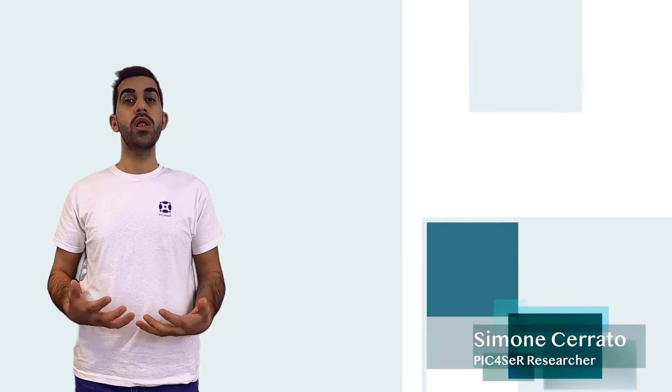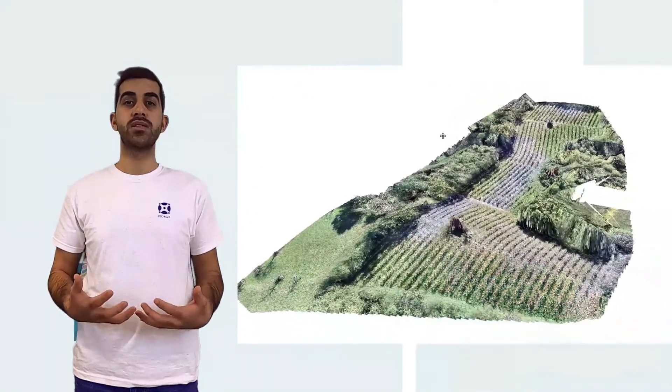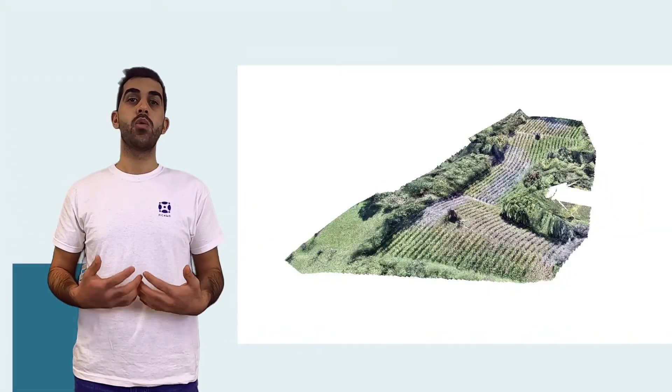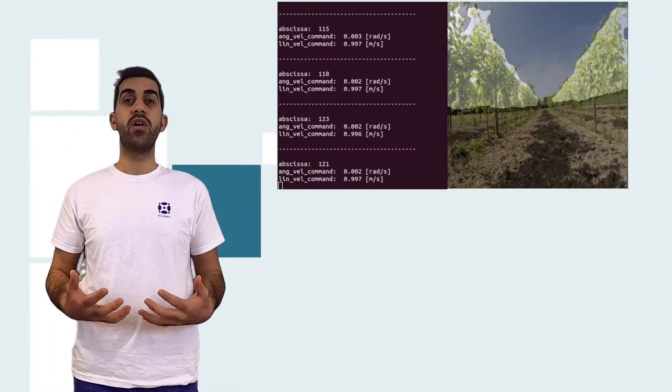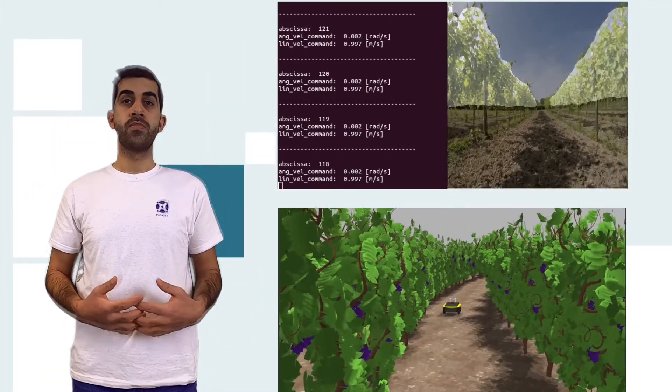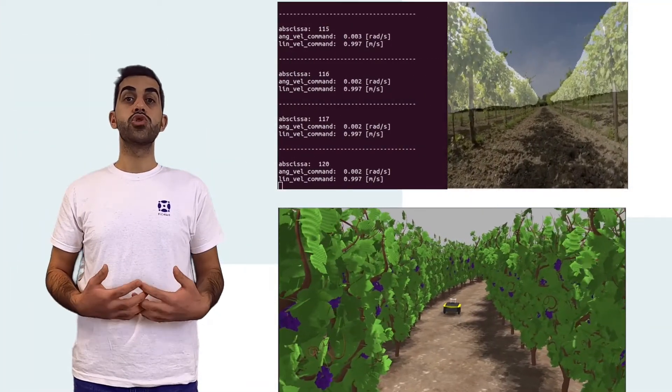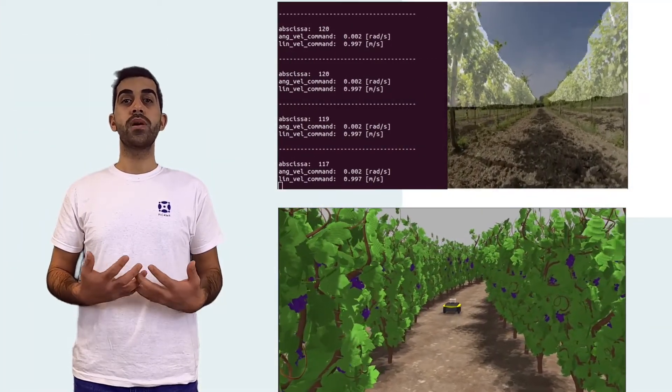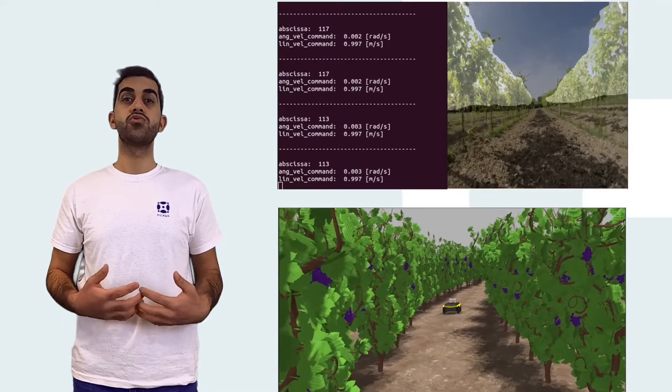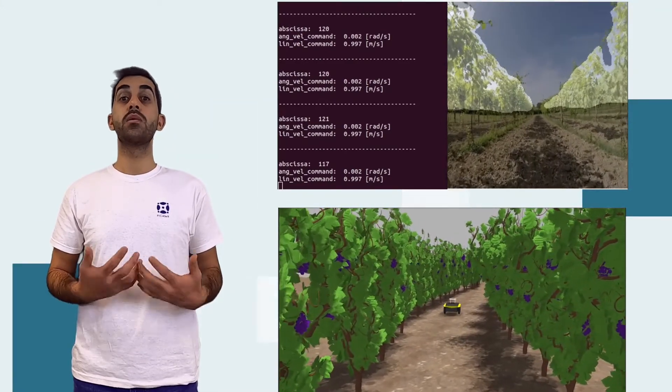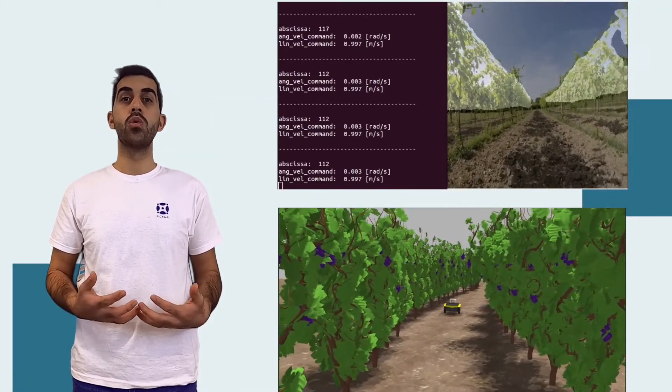We trained our deep neural network on a custom large dataset, then we tested our model on real and simulated environments. Our extensive experimentation shows very promising results in terms of segmentation accuracy and motion control.